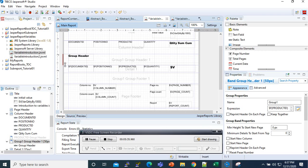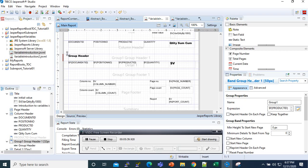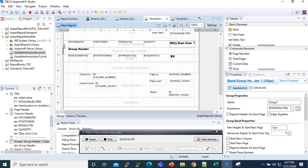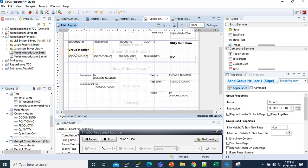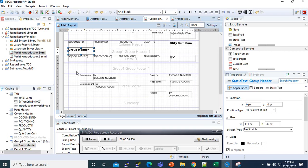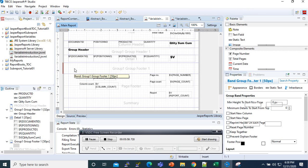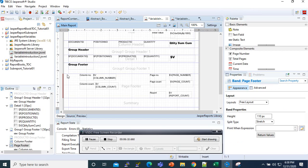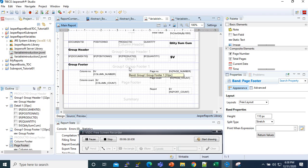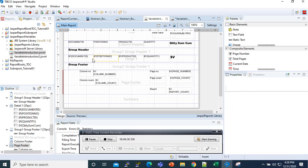This one is going to be our group header. We design it a bit and reduce the column header. We also need the group footer. Here is the group footer. Now after adding that, we have our group.